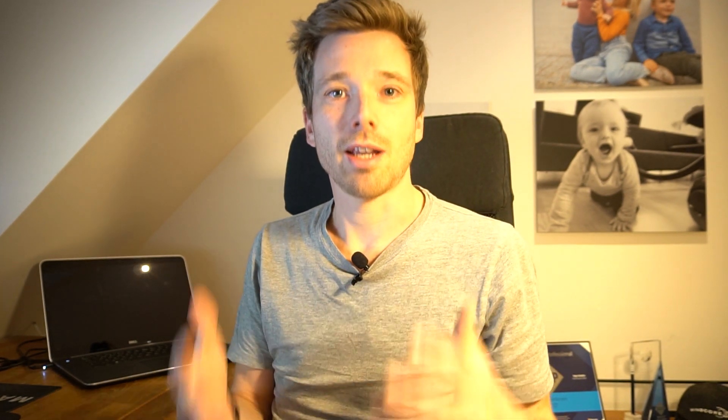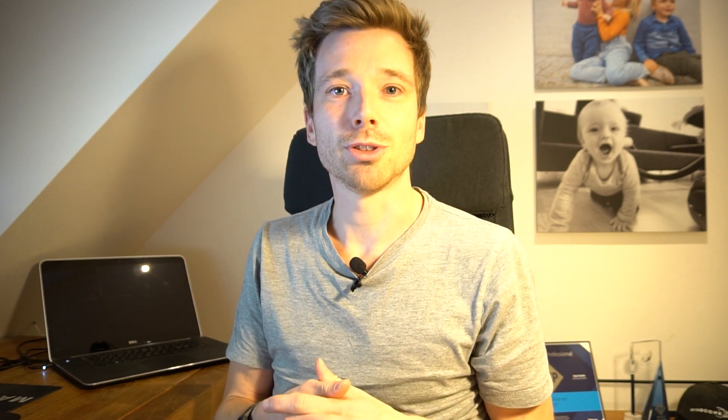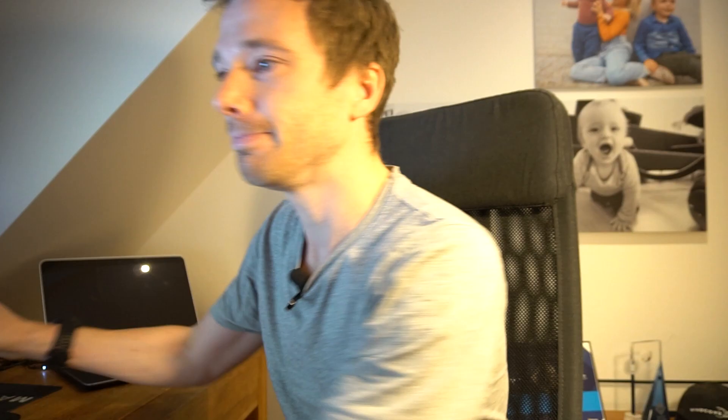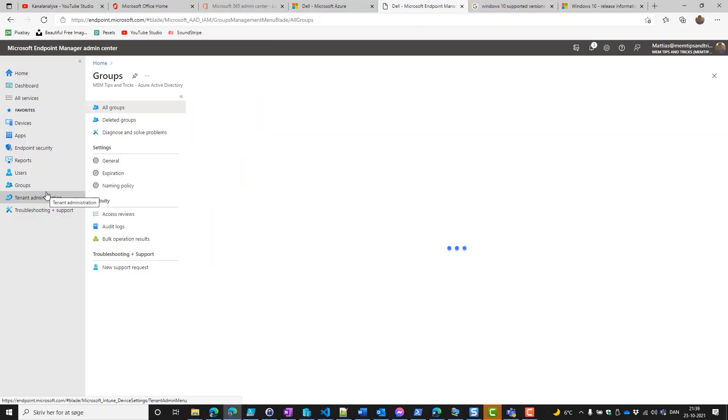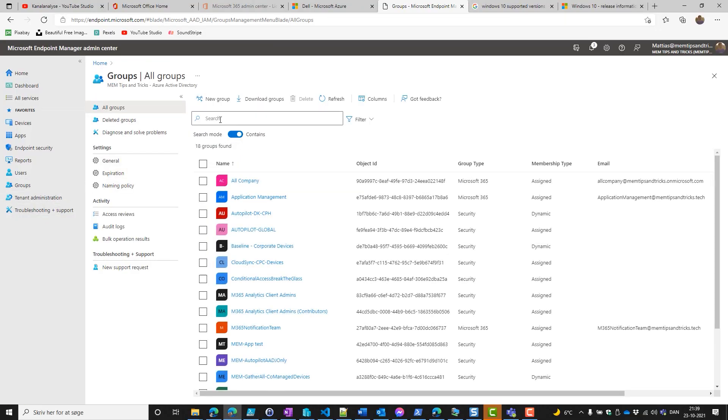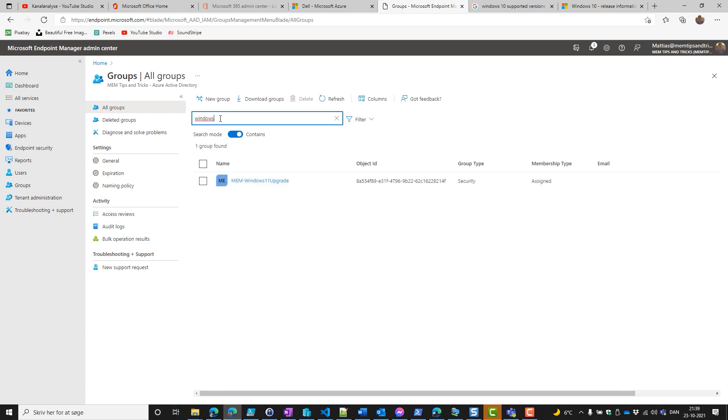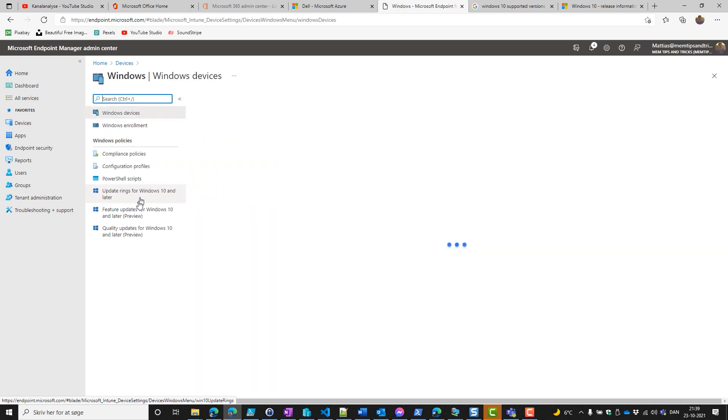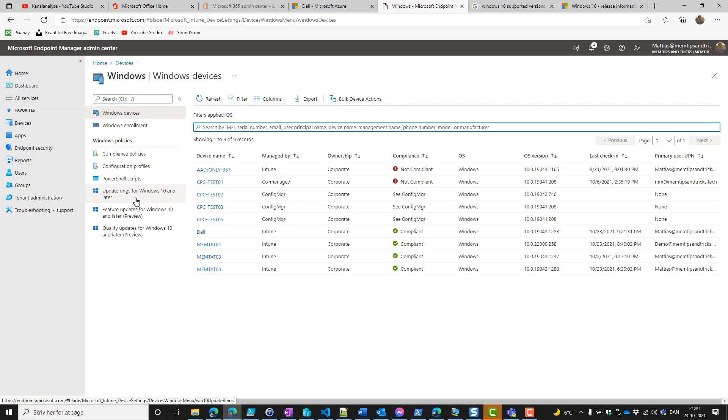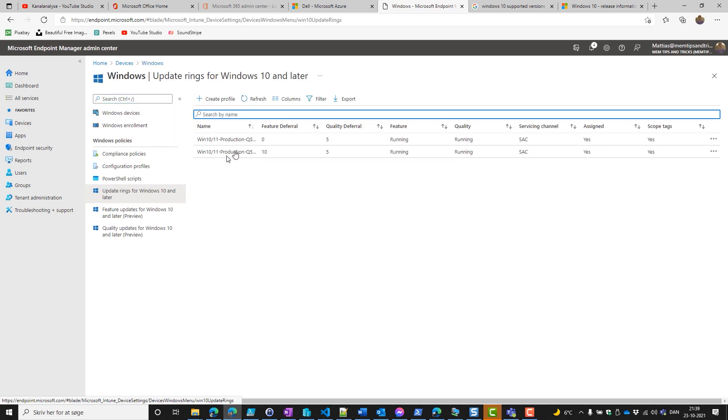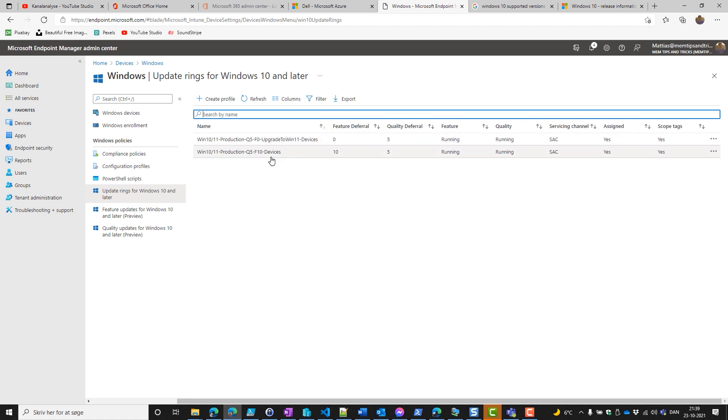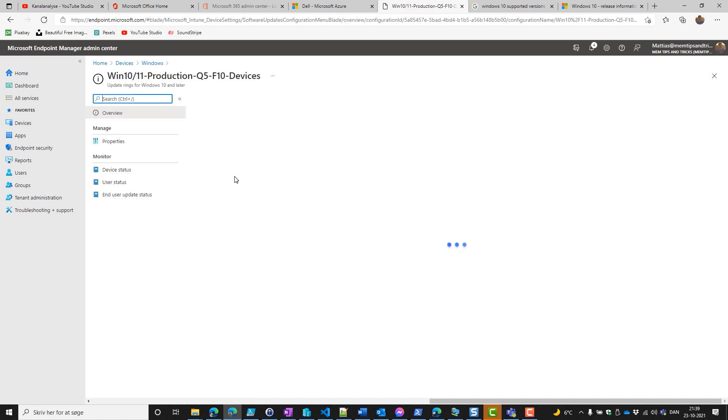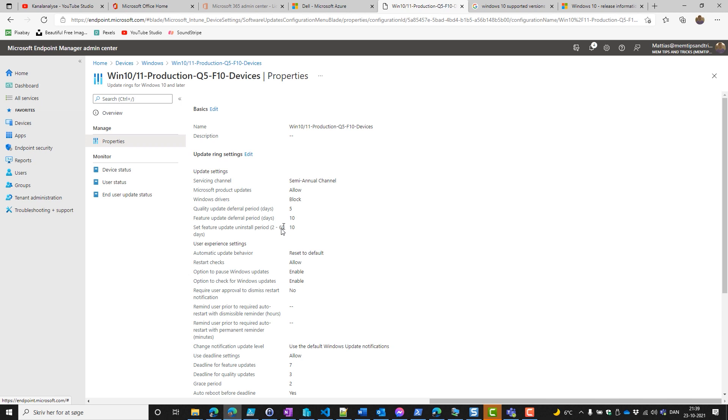Now it's actually time to go in and configure what needs to be configured. First, we'll go into the groups and create an Azure AD group for the policies to be assigned to. I already created MEM Windows 11 upgrades. Then we go into Windows and our update rings. As you can see, we have two standard rings here—one default and one to upgrade Windows 11 devices. If we click into the default one and go to properties, we see that feature update deferral period has been set to 10.